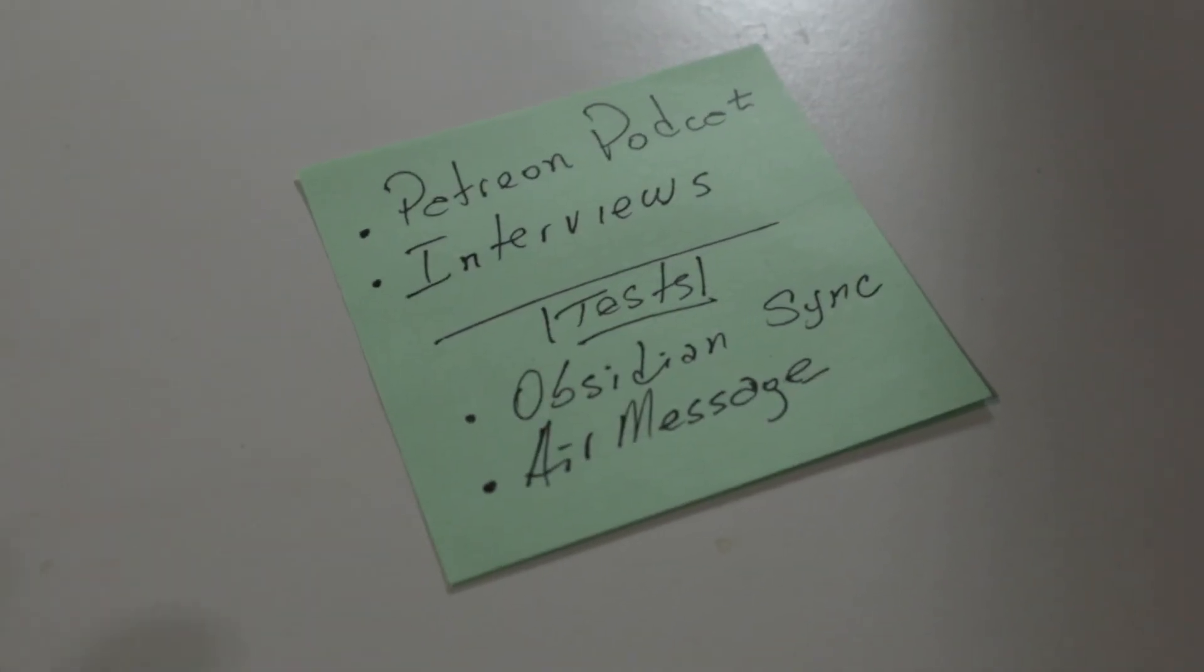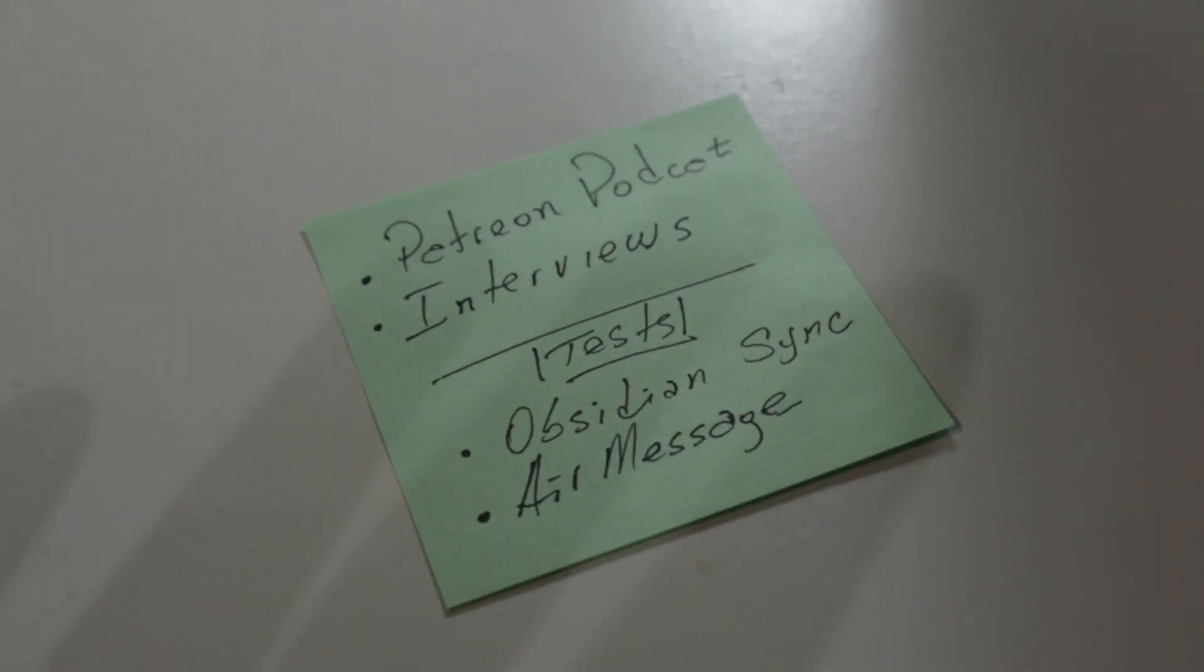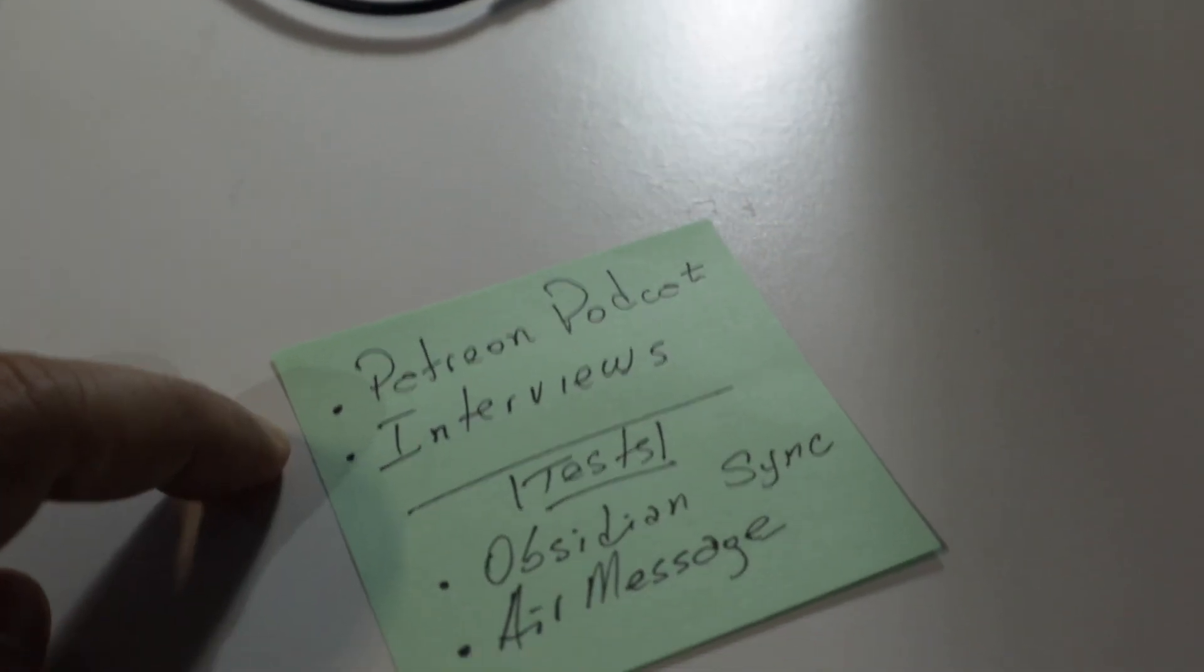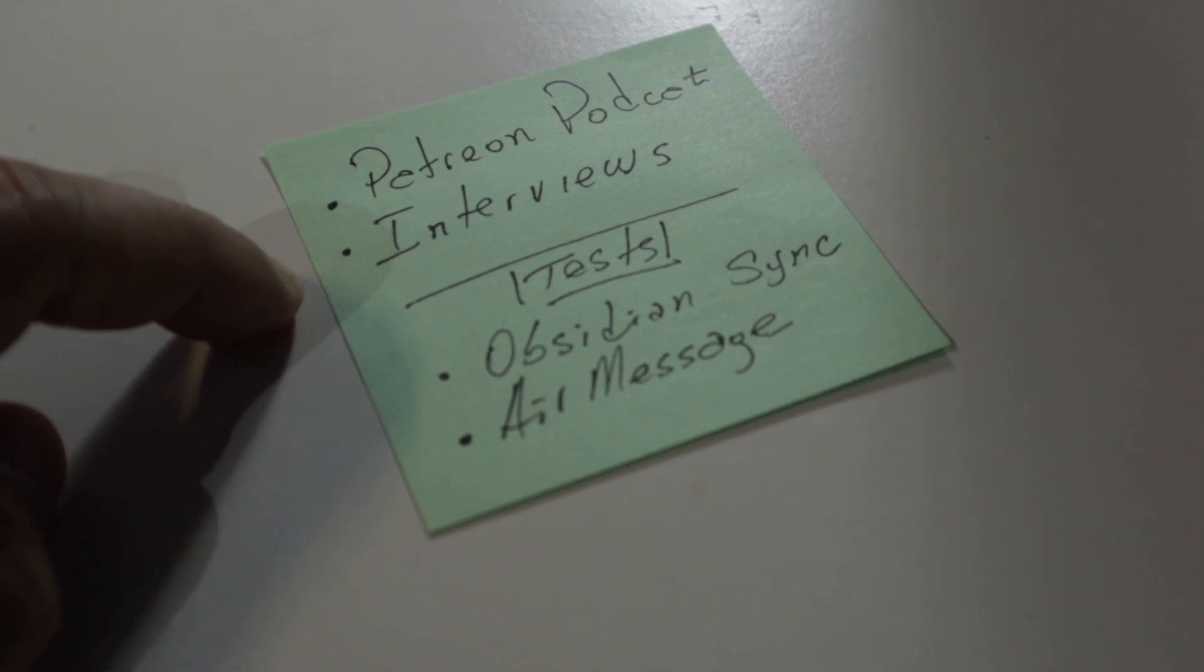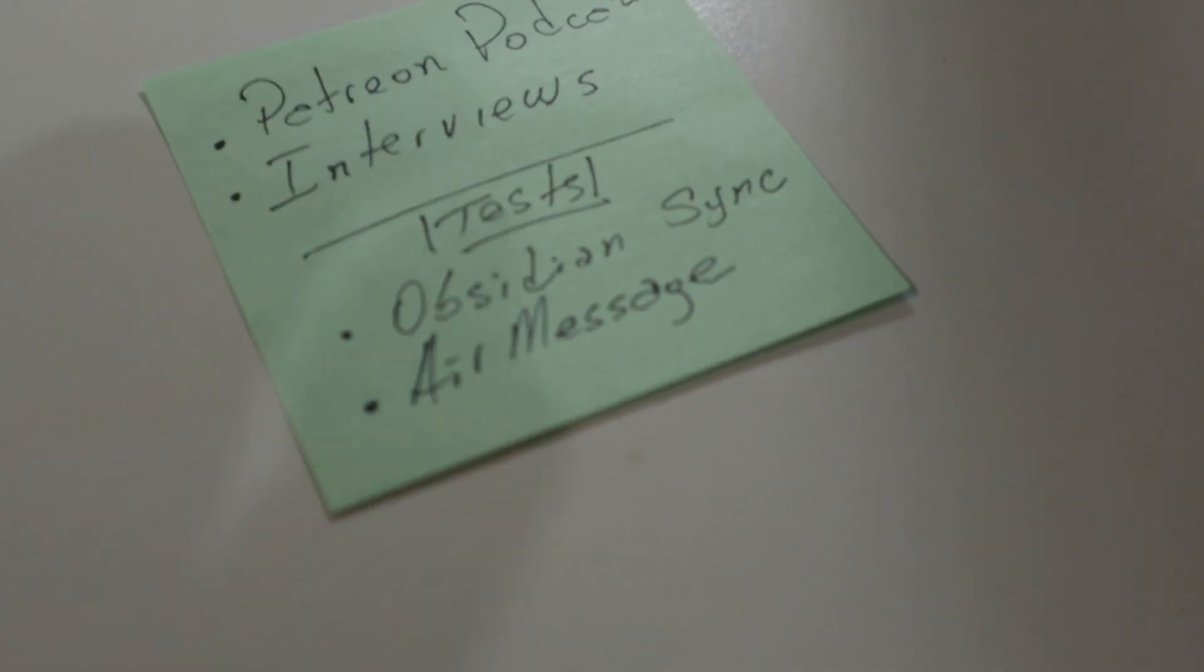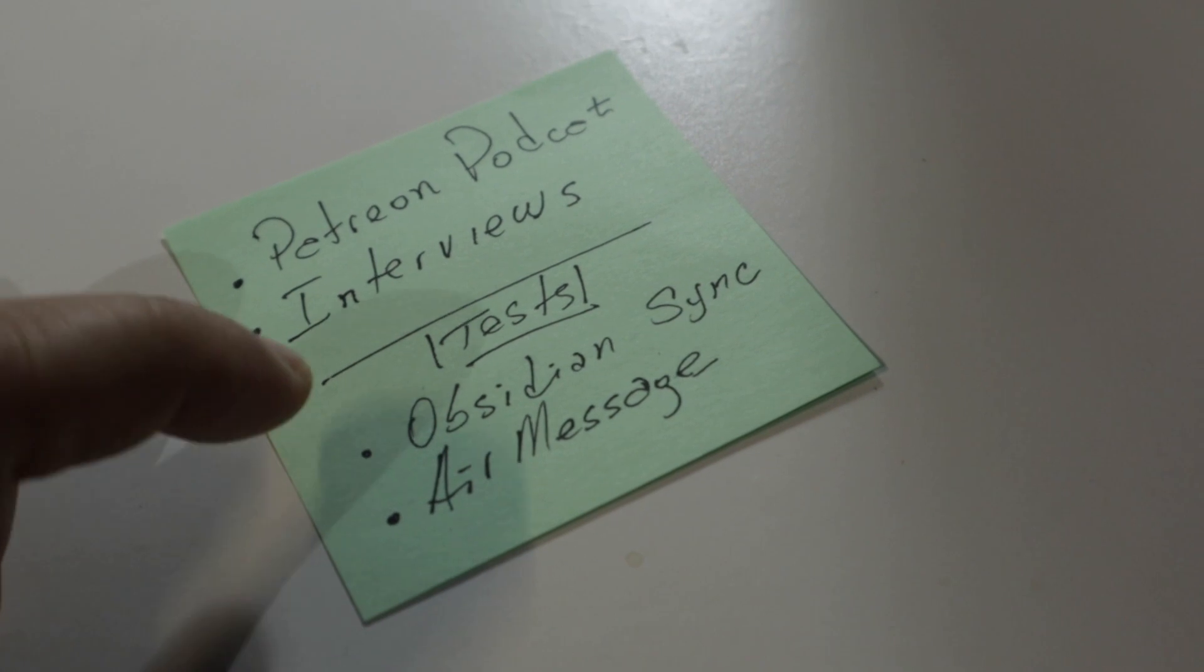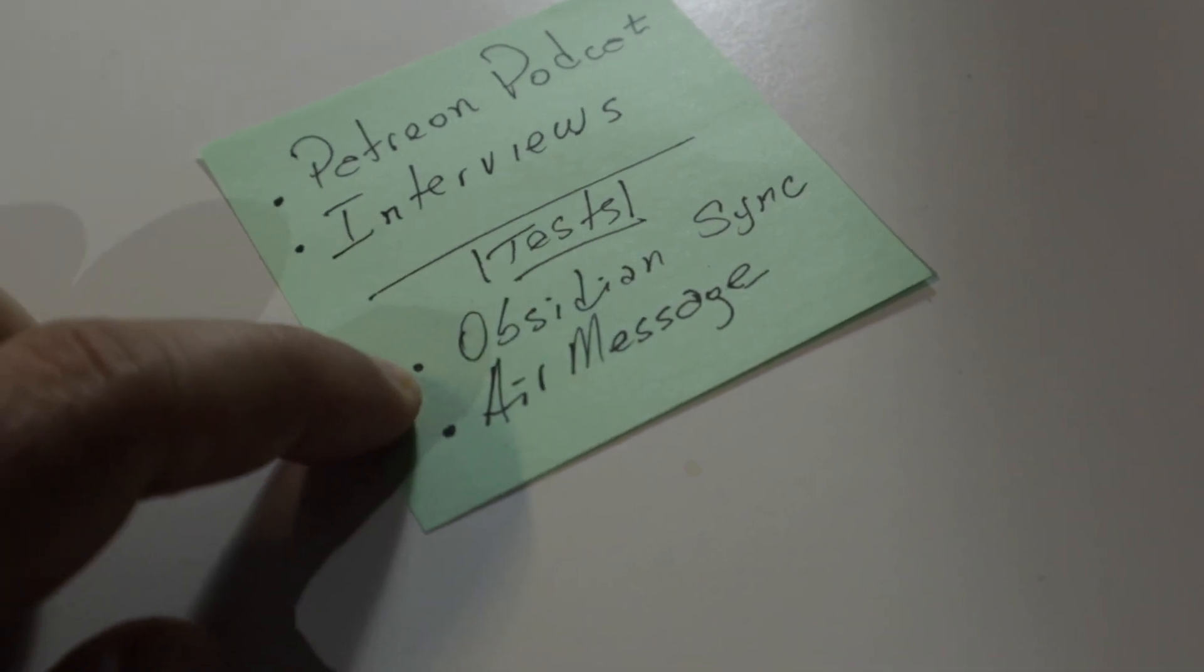I've been postponing this for a long time, but I would love to have a separate computer to record the Patreon podcast, record interviews, and especially work on some tasks.